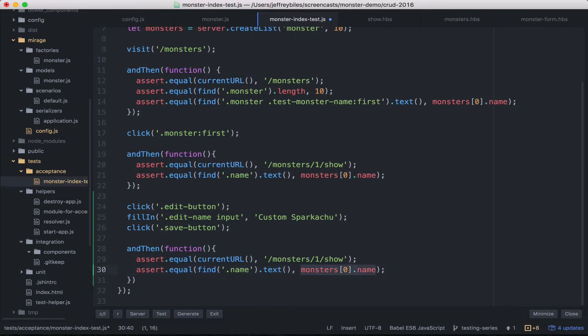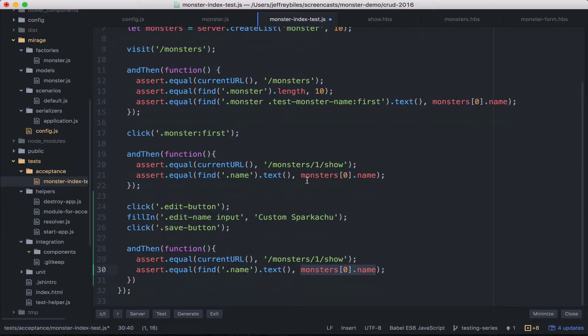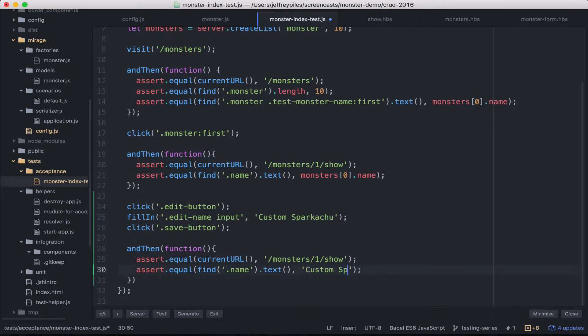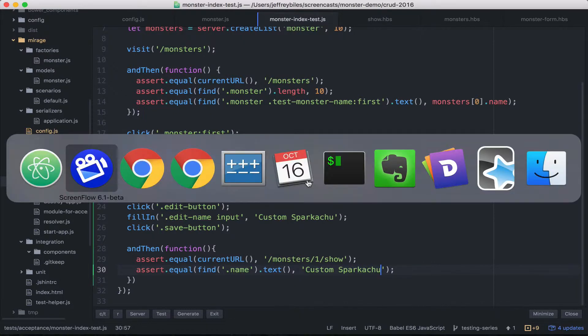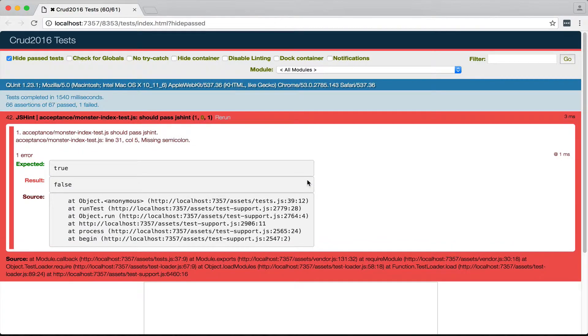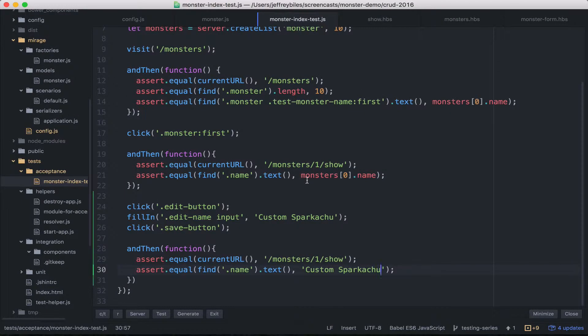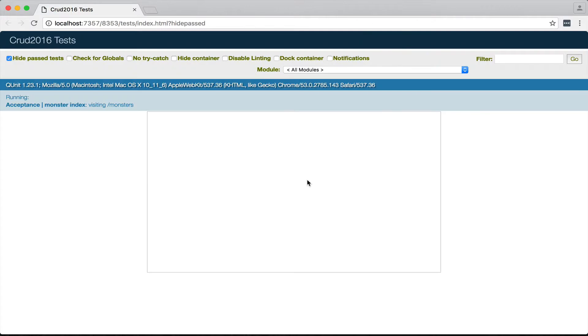But instead of getting it from our automatically created array, we'll just ask if it's what we put in there. So custom sparkachu. And then we will go ahead and see if it passes. And it does all except for JS hint.